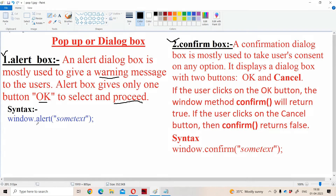Let us see the syntax of the alert box. We have to use a method called the alert method. The alert method is available in the window object, because all these pop-ups or dialog boxes are some kind of windows.